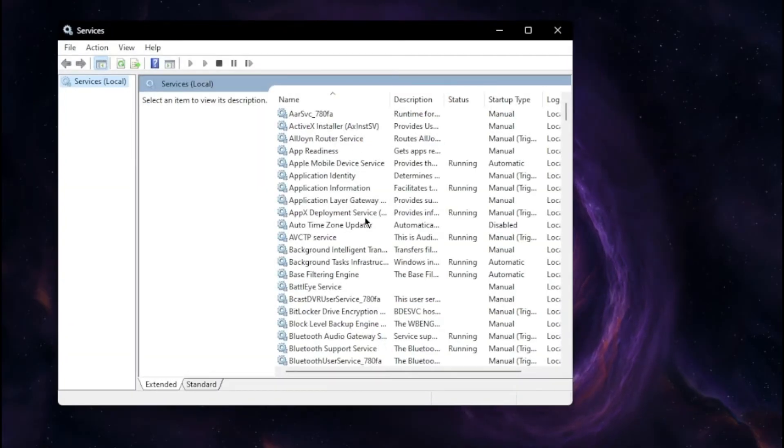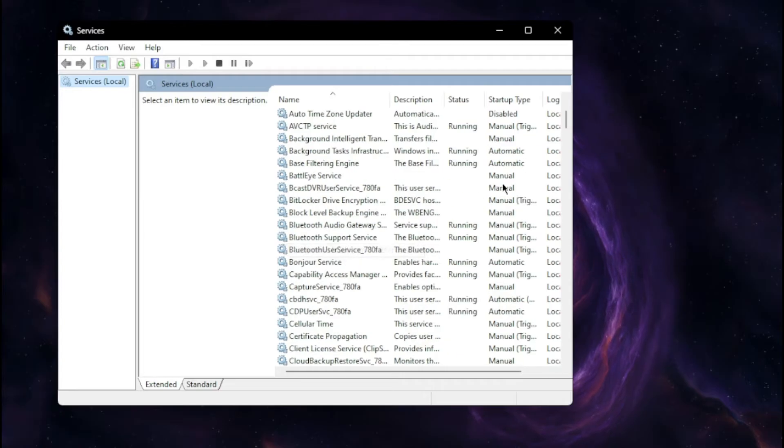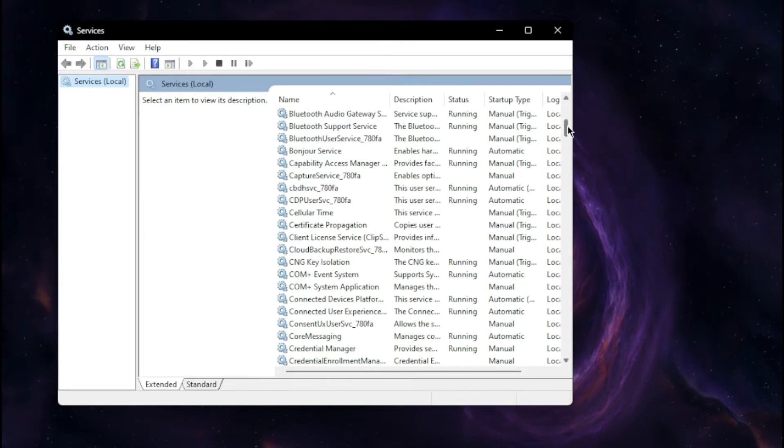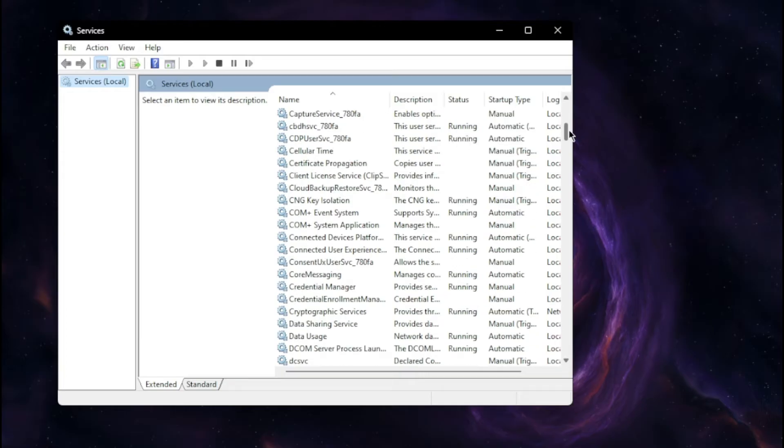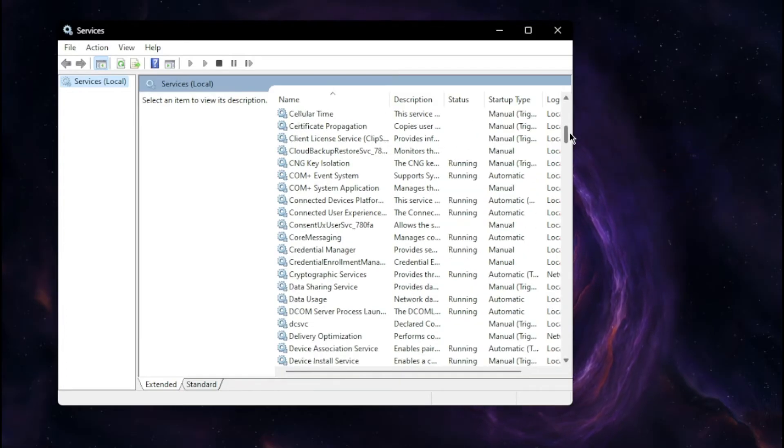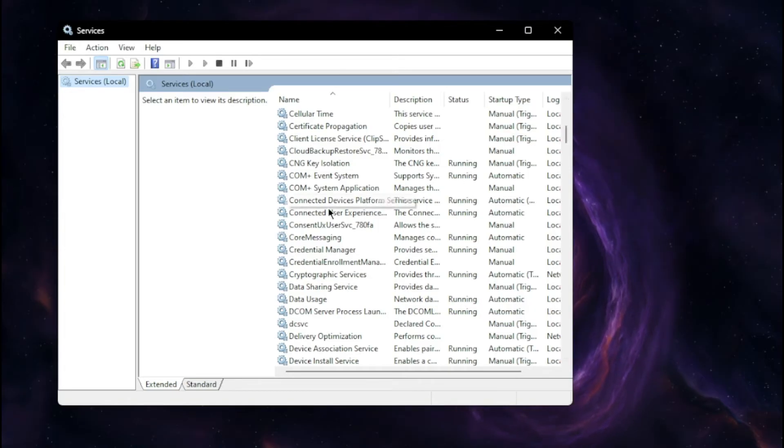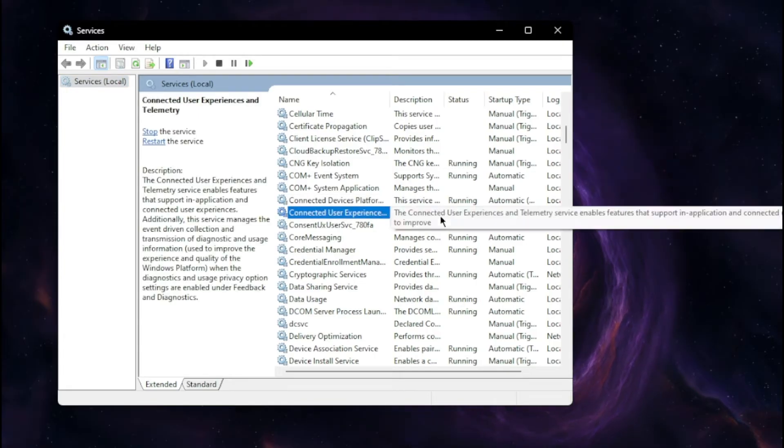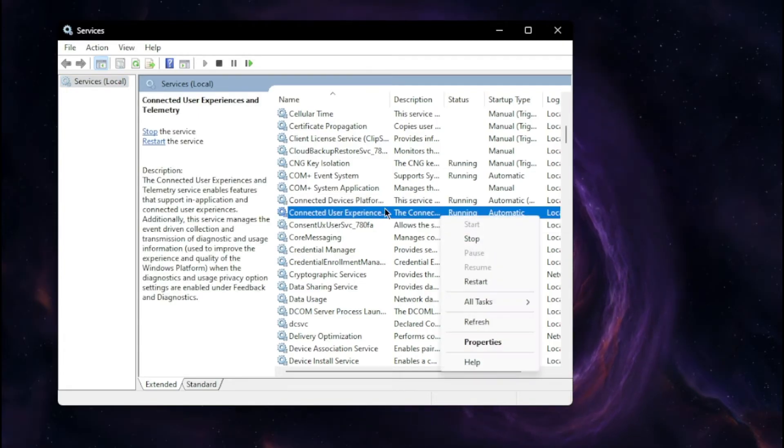That's going to bring this long list up. We're going to be looking for a couple specific things. You're going to scroll down until you see Connected User Experiences and that will be right about here. As you can see, it shows running.